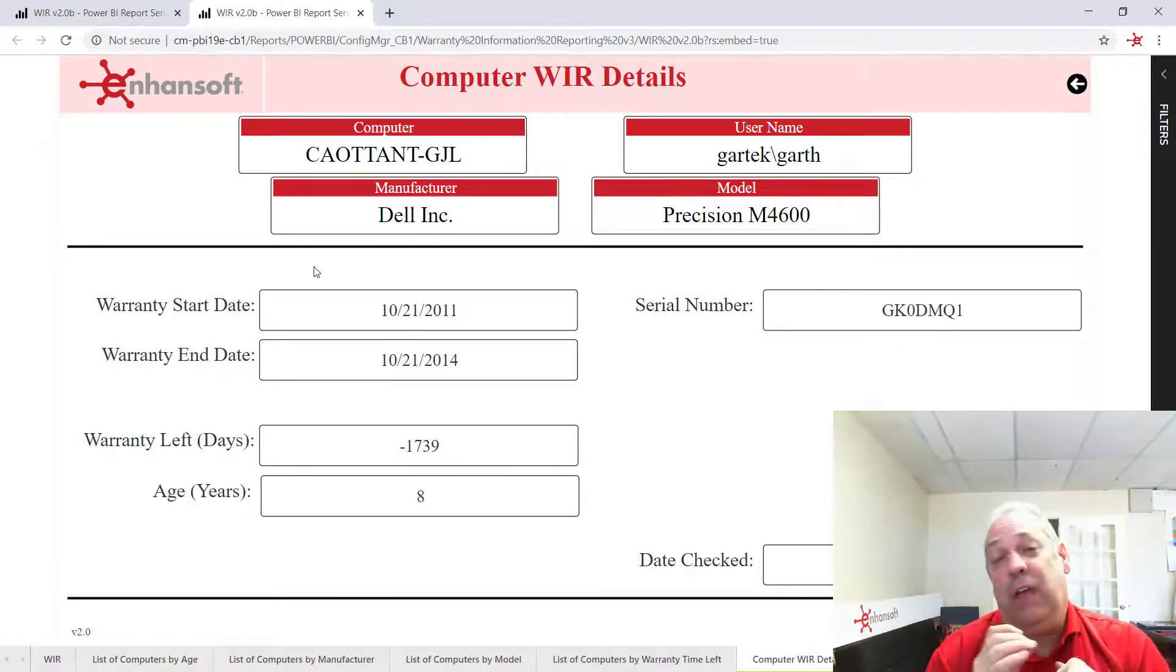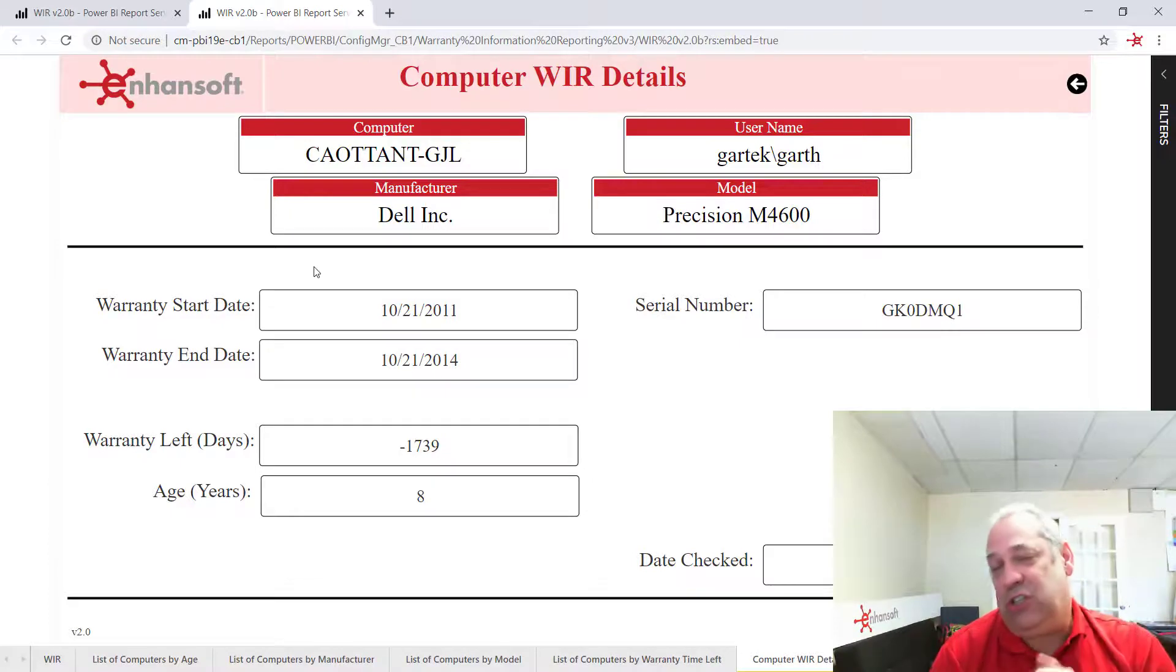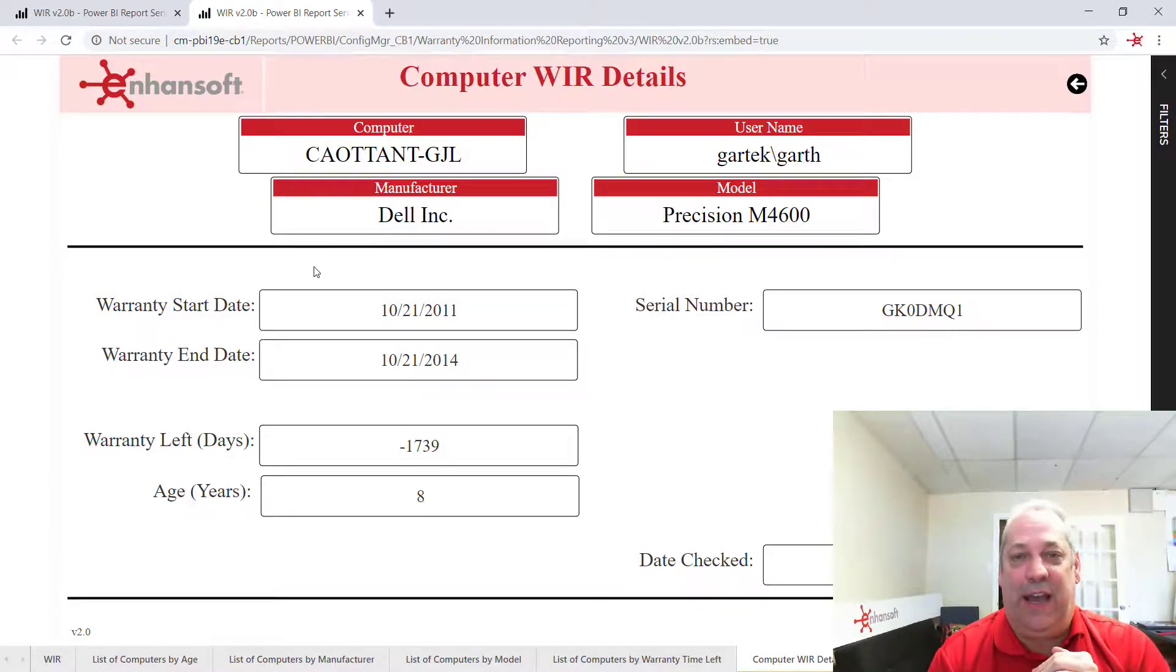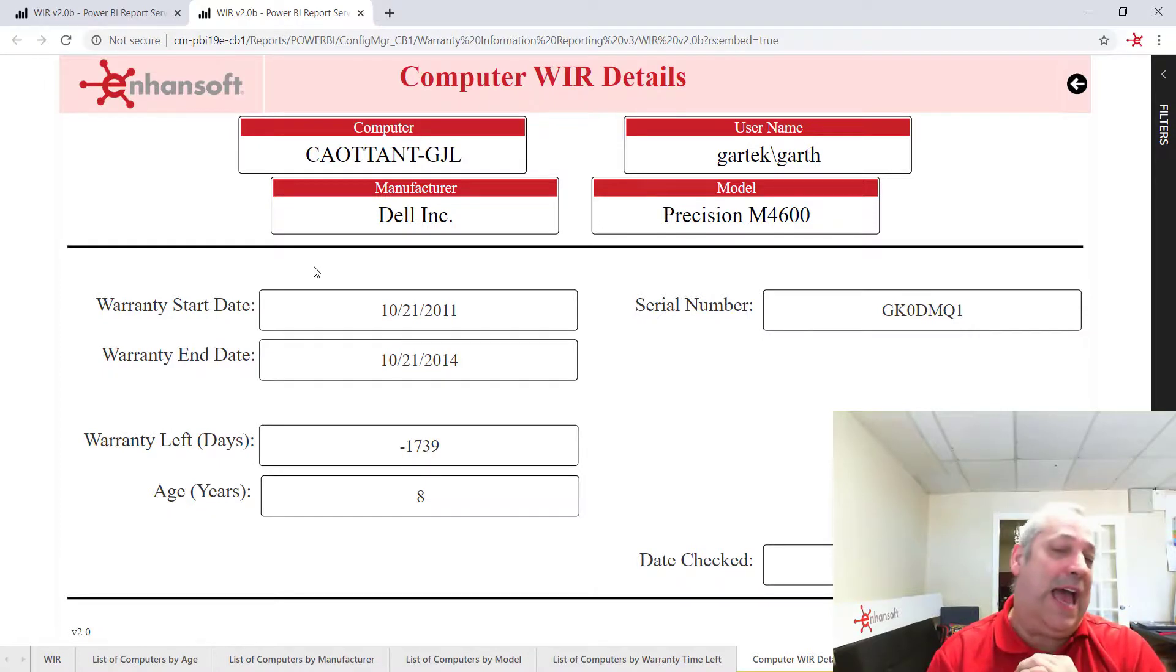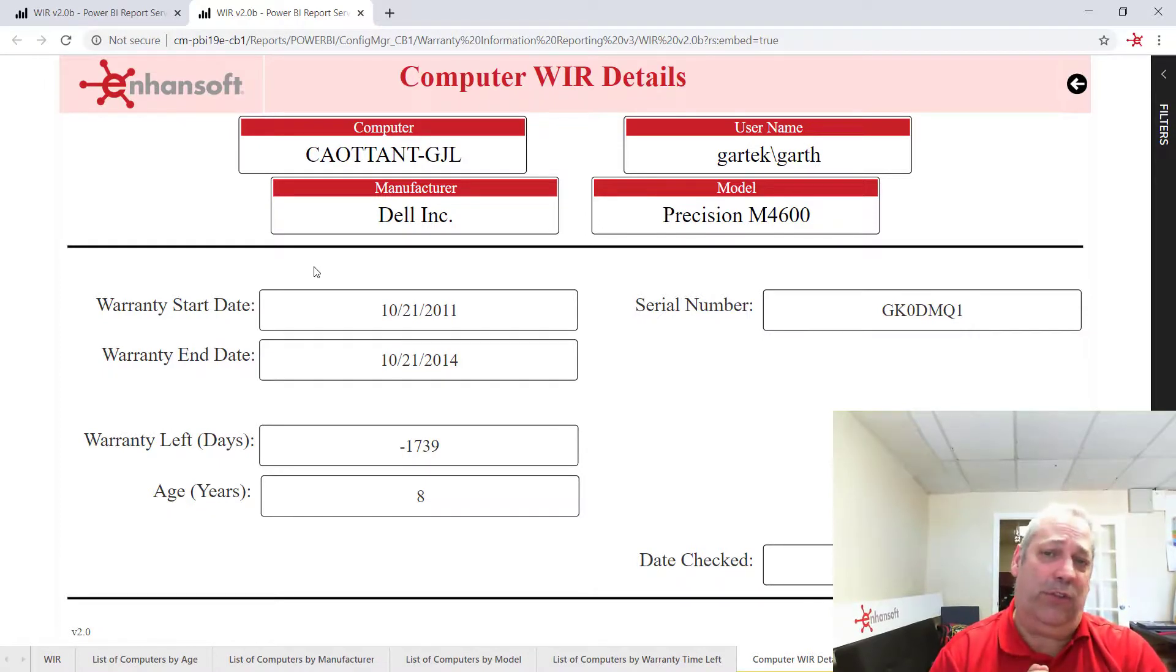So anyways, that's the first look at Power BI report server for SCCM. I hope you enjoyed this. If you have any questions, feel free to get a hold of me. Talk to you later.